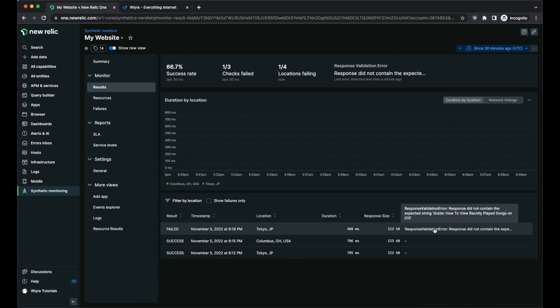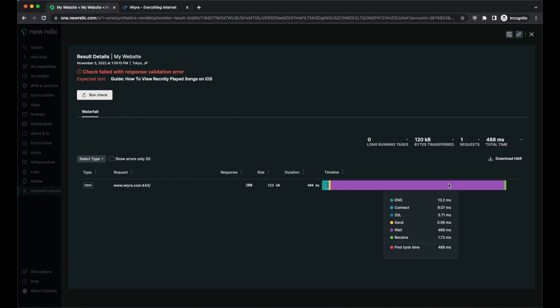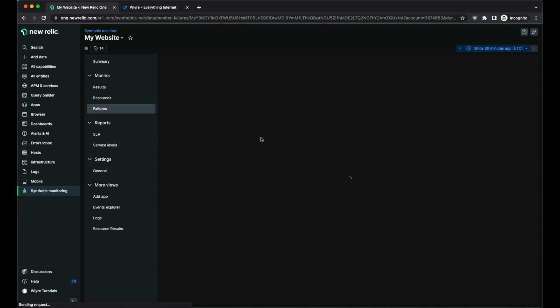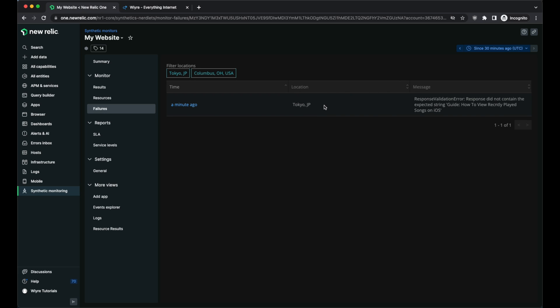The response did not contain the expected string — obviously it will never contain it because "recently" is spelled wrong. If I click into this, I can see the full timeline of what was loaded on the site and the exact error that occurred. I can also go into the failures tab and see all the different failures and the locations of what happened.